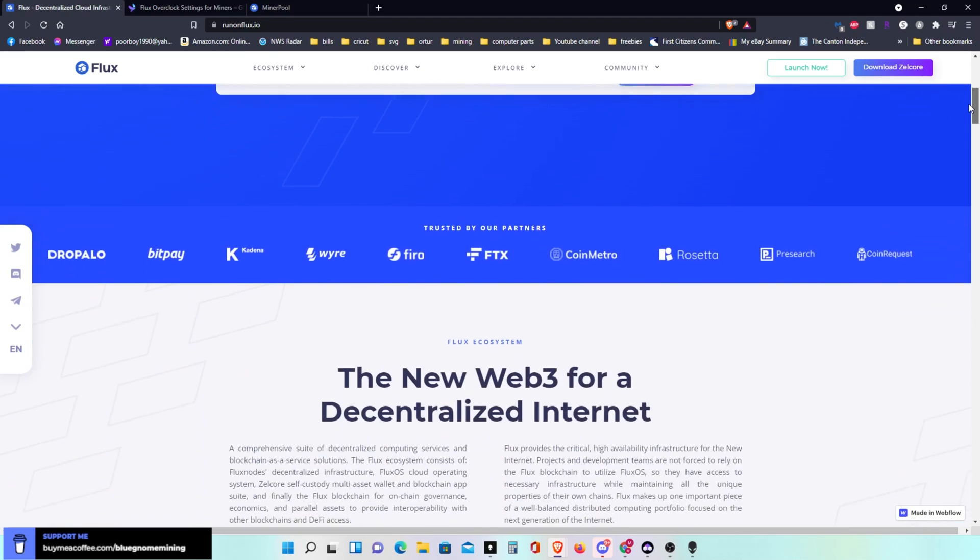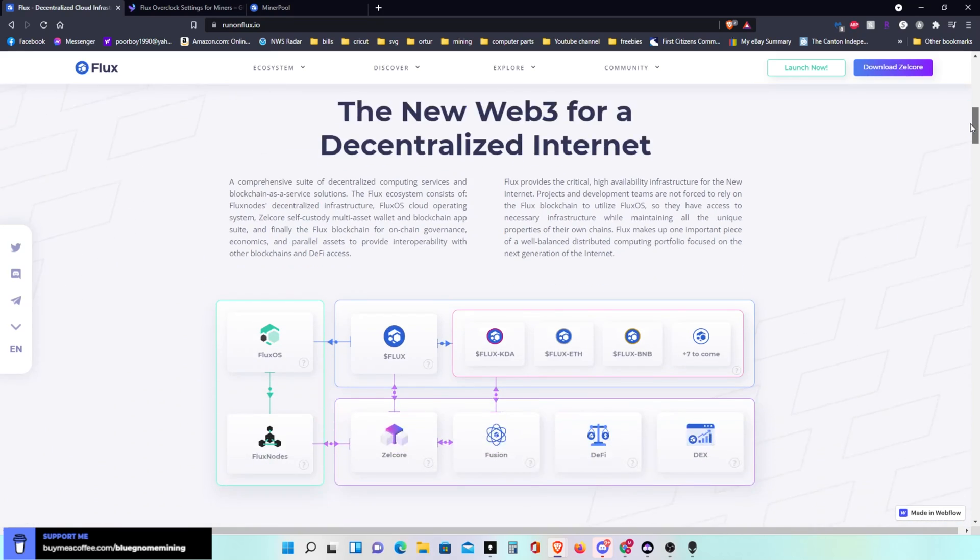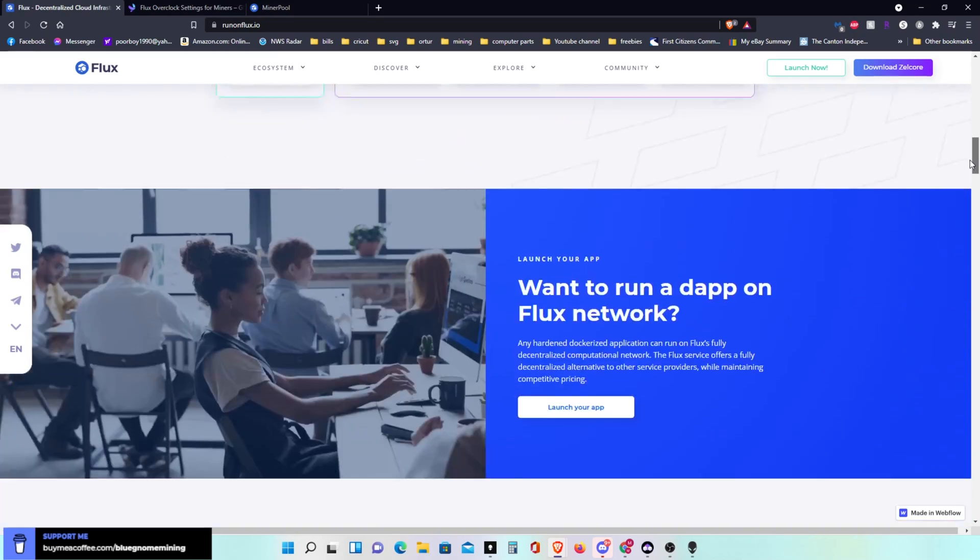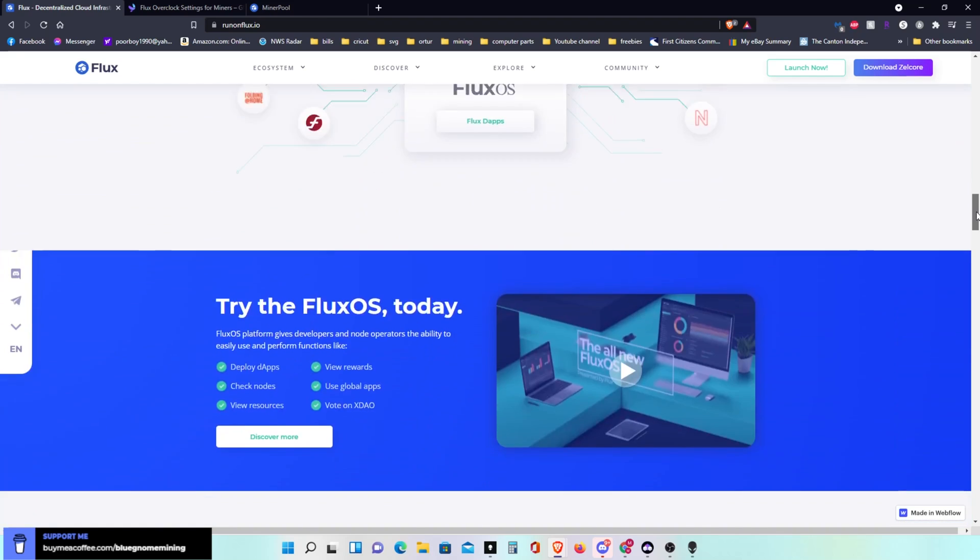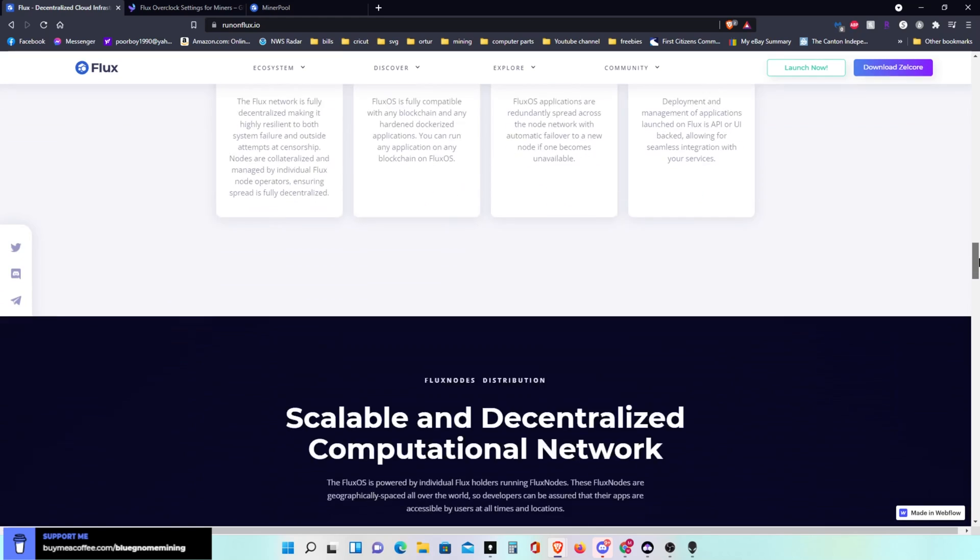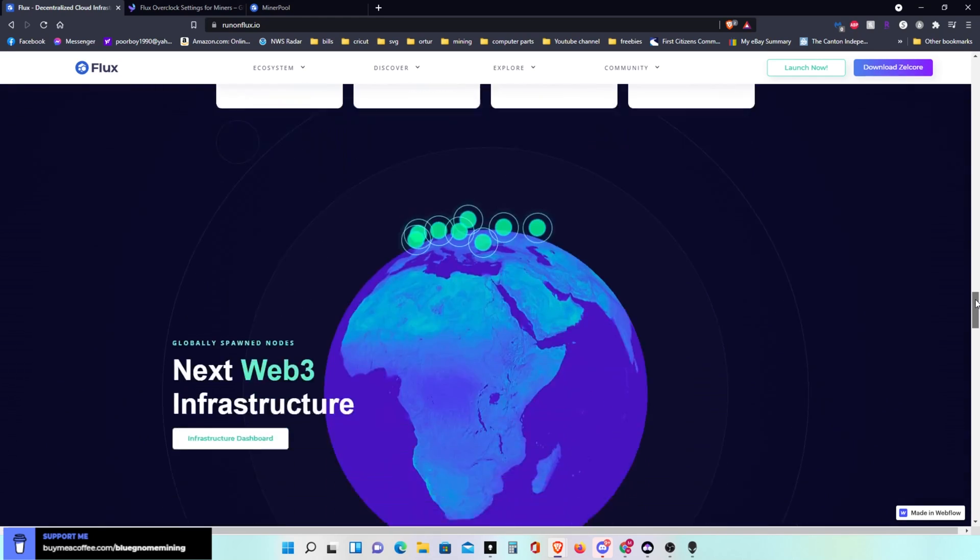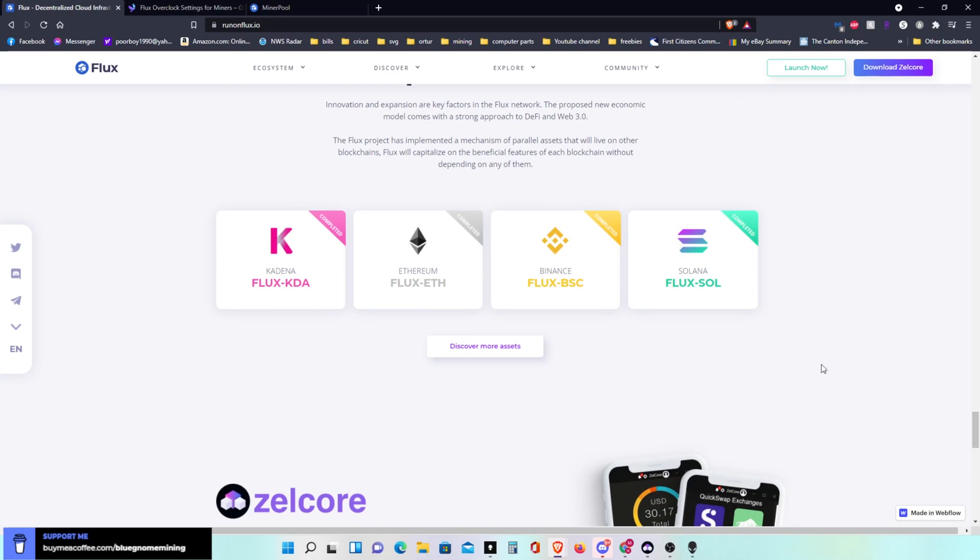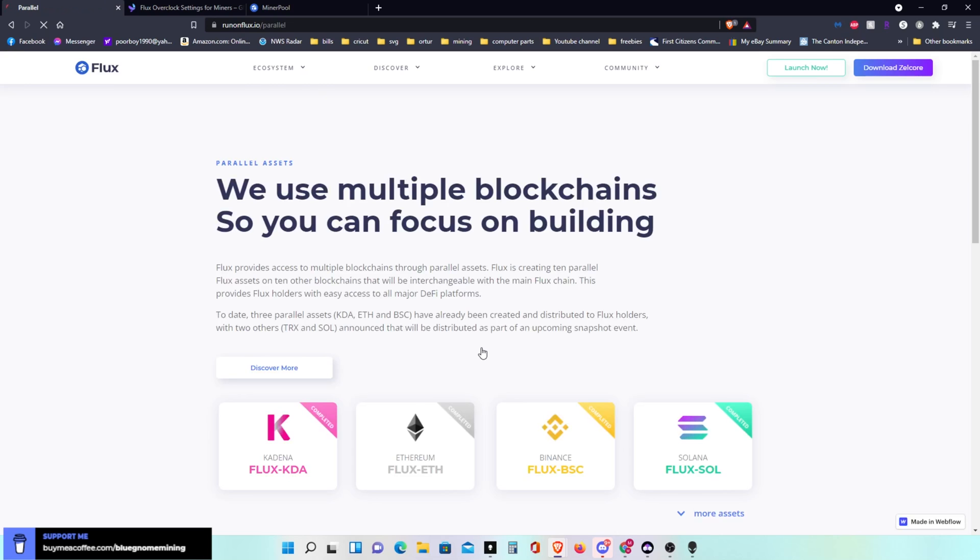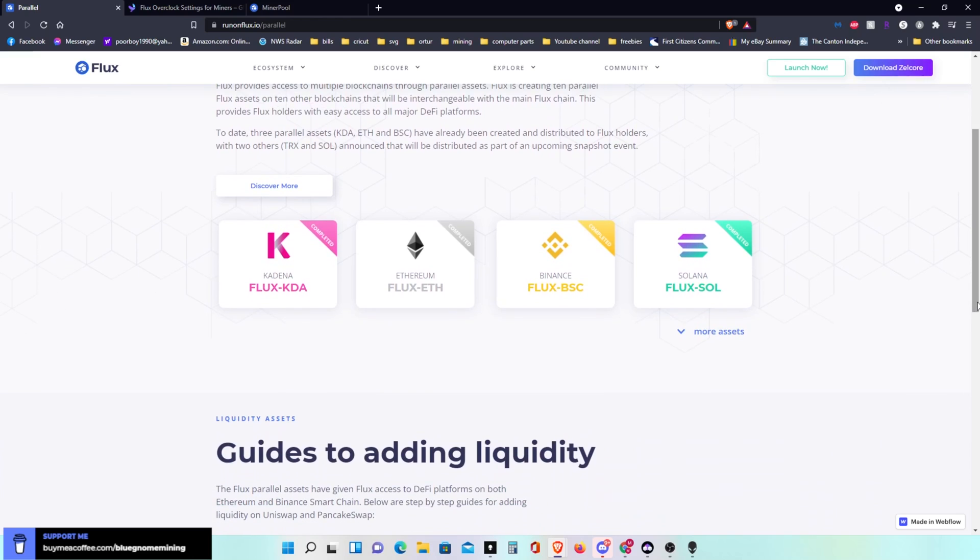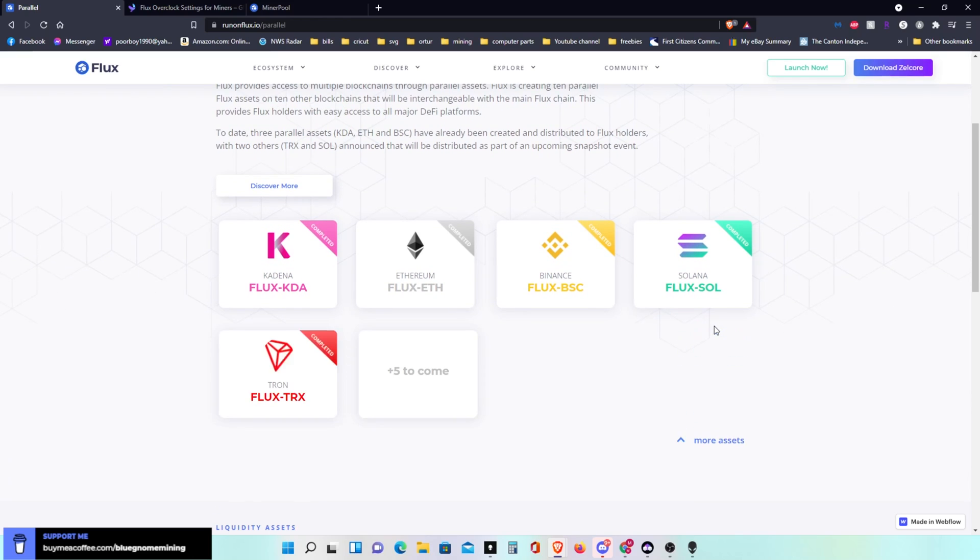If you scroll down through here you'll see all the different coins. It shows here like Flux KDA, Flux ETH, BSC Soul, and there's more coming. Right here it shows even more assets, Flux Tron and more to come. So what we're going to do first, you got to download Zelcore which is your wallet.